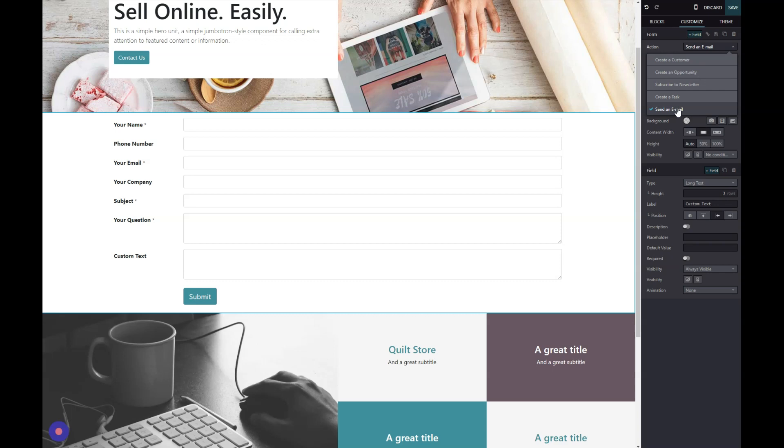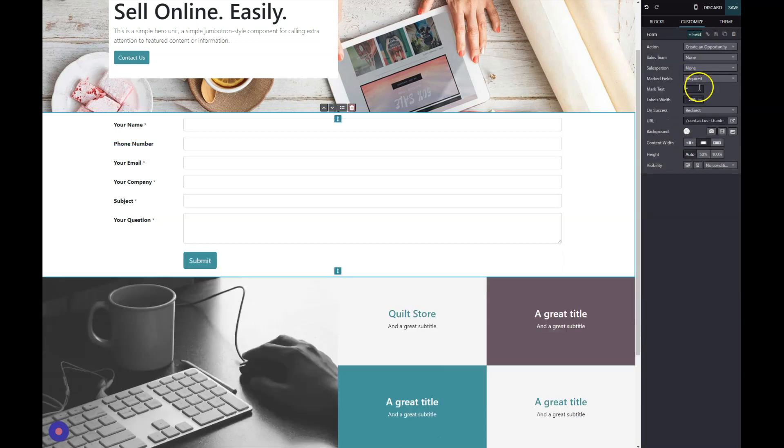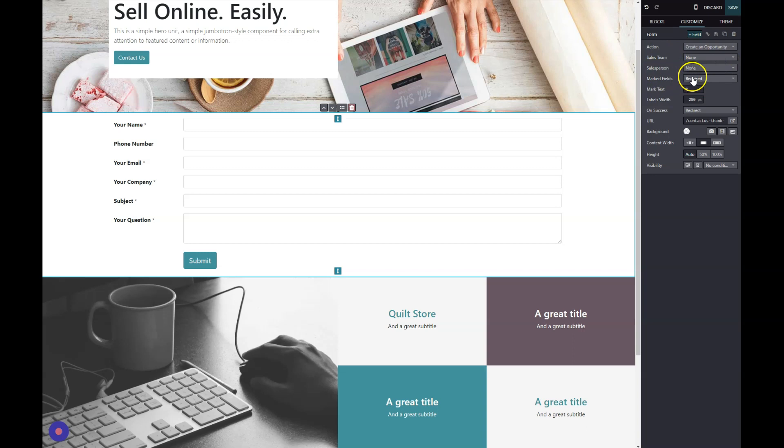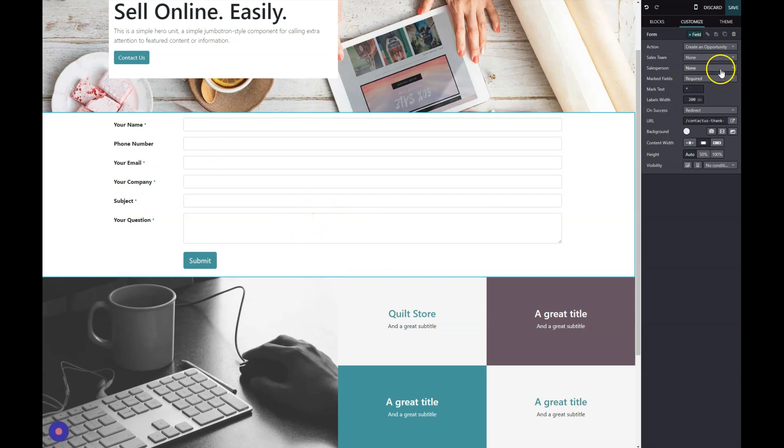In today's example, I'm just going to go ahead and say I wanted to create an opportunity. Then it also allows me to choose the sales team, the sales person, and then I can mark some fields as required or not required.